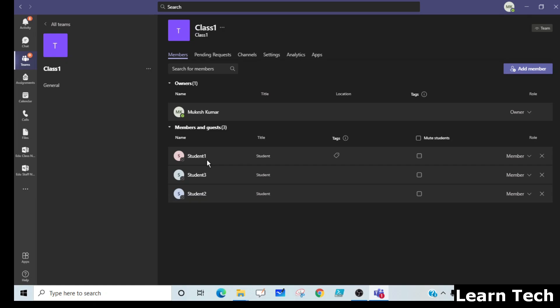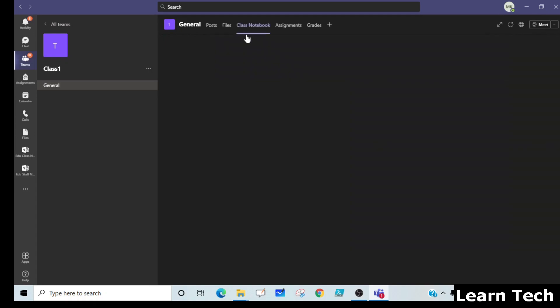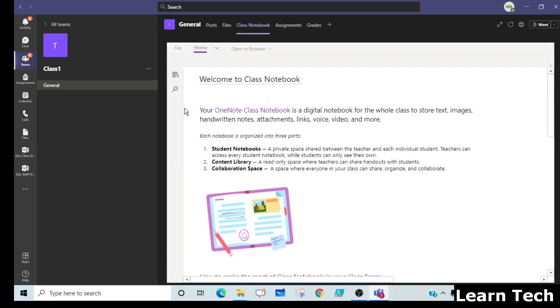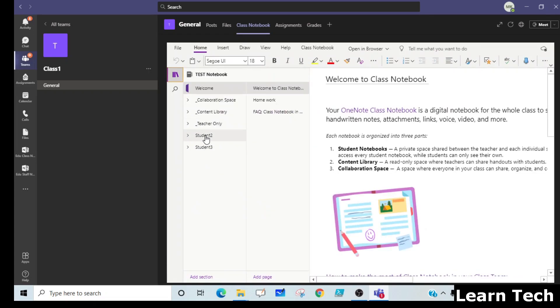I have gone through many YouTube videos and internet resources and have not found any solution regarding this. But I just applied a trick and it works for me, and you can try this also to add students to the class notebook. Student 1 is not reflecting — just see, only two students are reflecting here, Student 1 is missing.